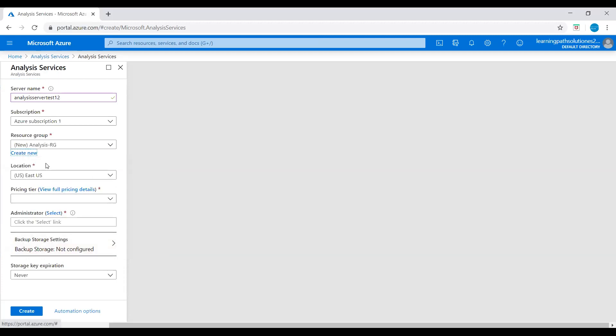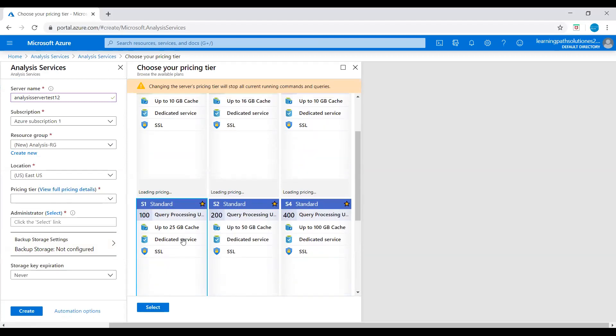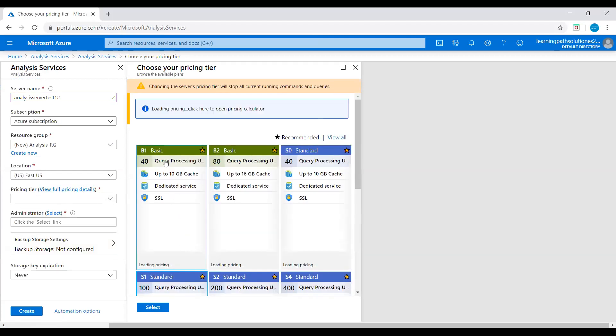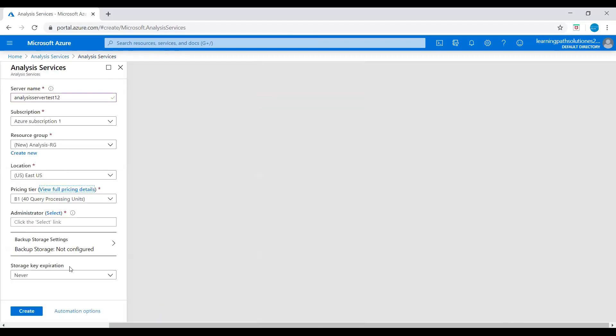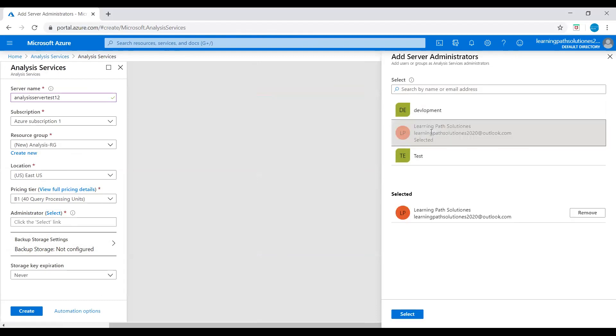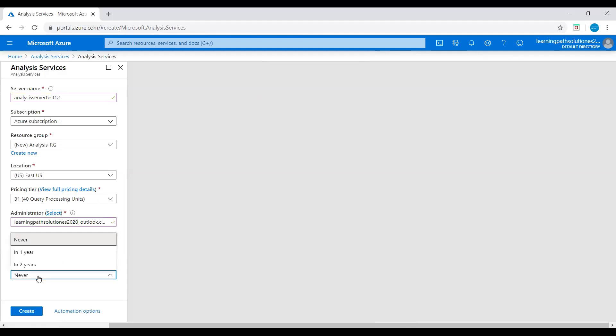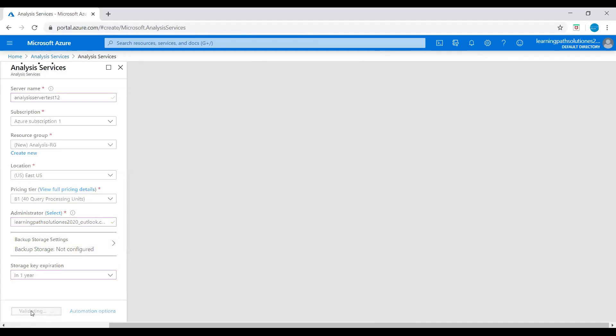Location east US and pricing plan, let's check full pricing details. I will choose a basic plan here. And then we need to select administrator, just click on select. I'll just use this global user. The storage key expression, I'll just keep it one year and let's create this server.